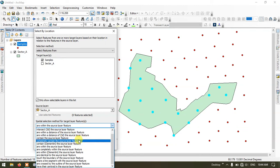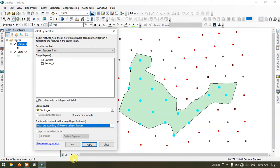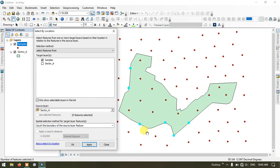Many more options are available. Here is another example — I am going to select the points which are touching the boundary of the source layer. I have selected that option: the boundary of the source layer feature. I am going to apply it, and you can see only the points which are touching the boundary will be selected.